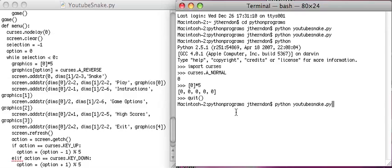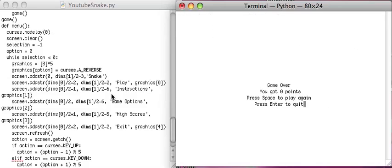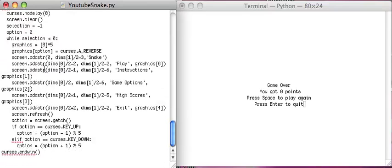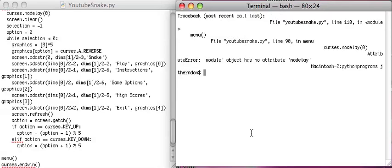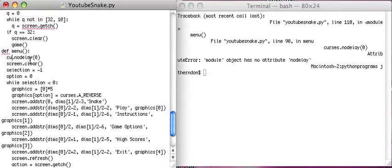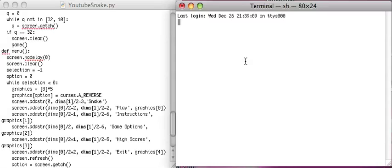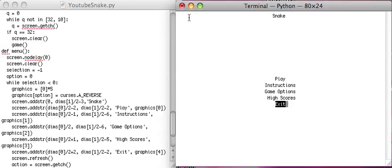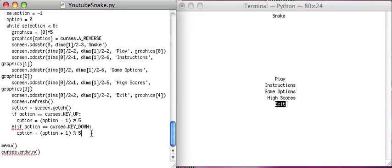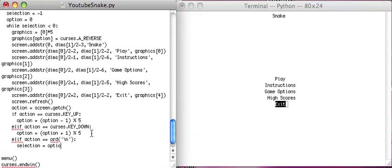So let's test that. I'll save this. Oh, I need to call the menu first. So let's replace the game here with the menu here. Oh, it's screen dot no delay. Save that. Close this. There we go. So now I can choose to do stuff. And I forgot to make it so. Let's do that now. Elif action equals ORD enter. Then selection equals option. And that will help us execute.